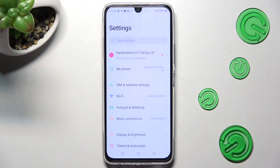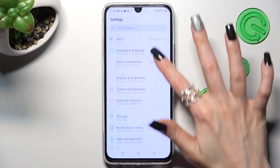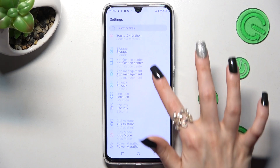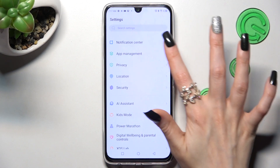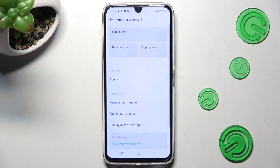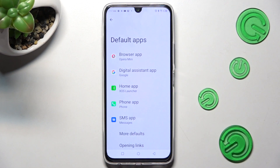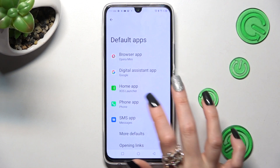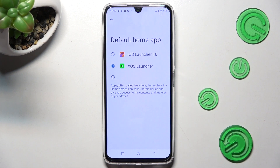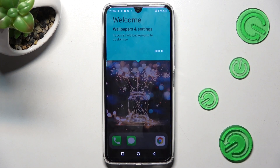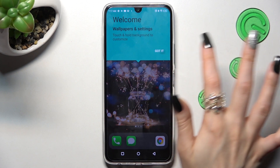Now you need to scroll down again, choose App Management and click on Default Apps. Lastly, click on Home App, tap on iOS Launcher, and click on Got It!